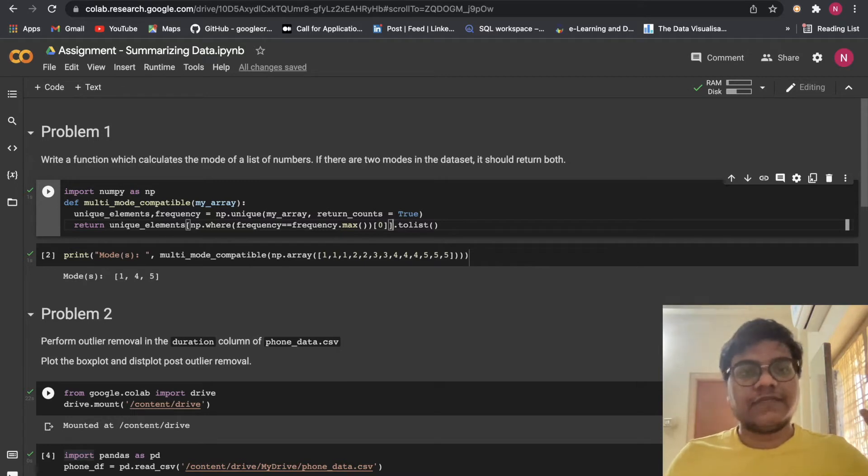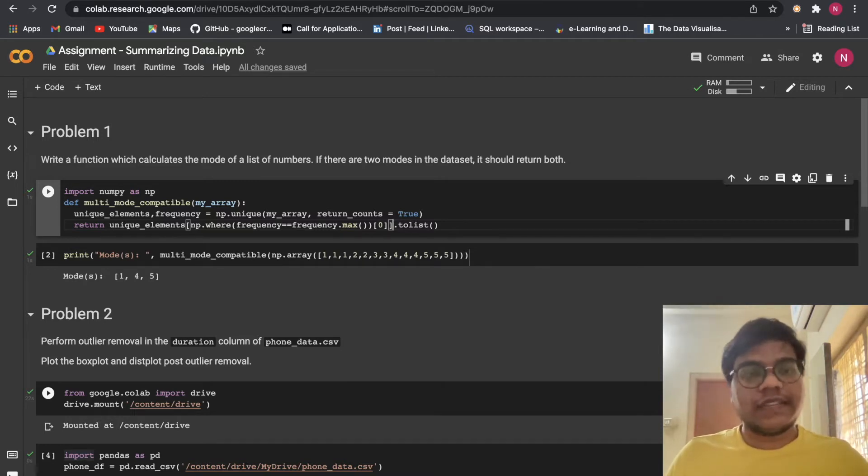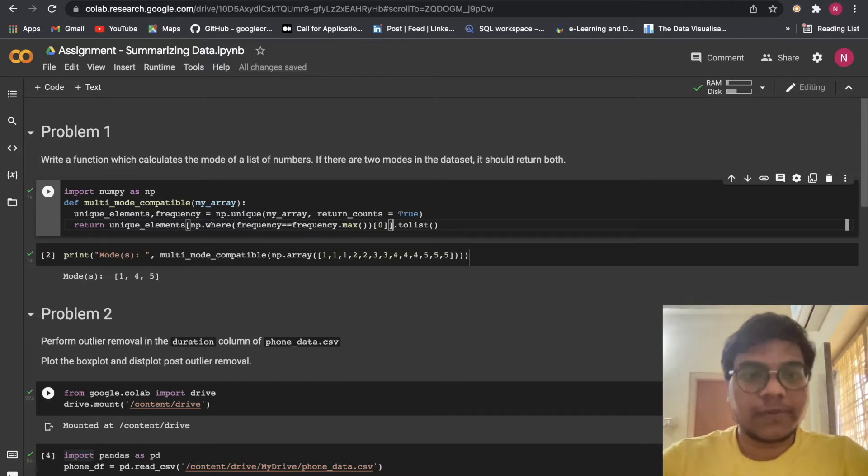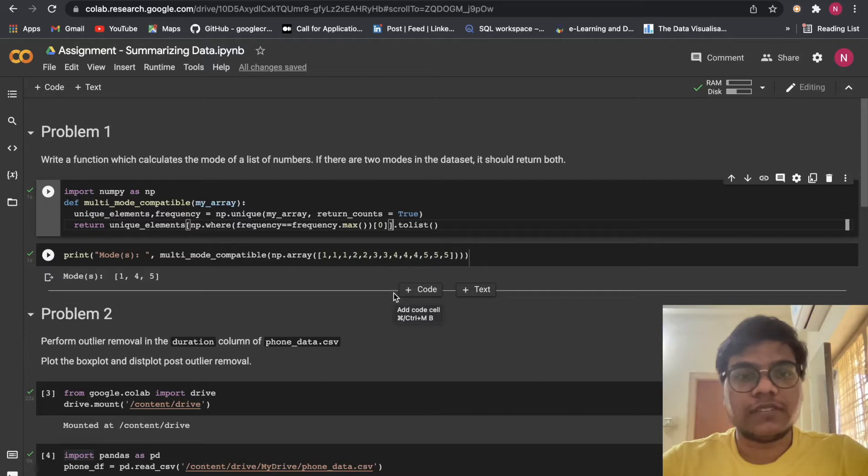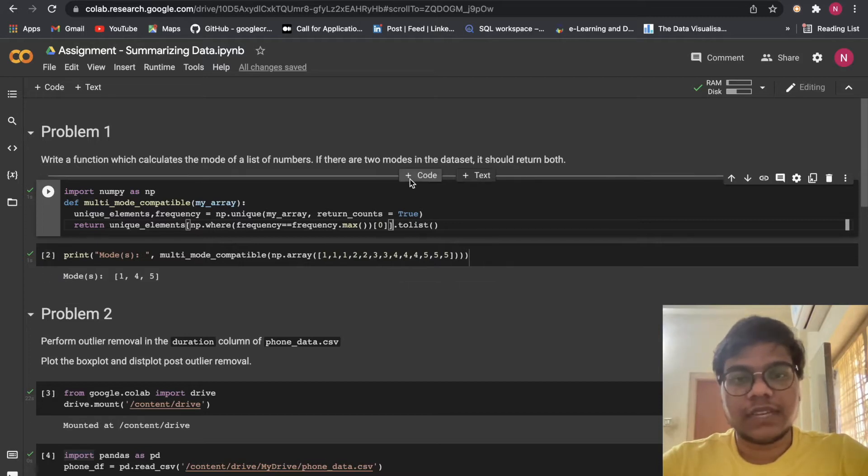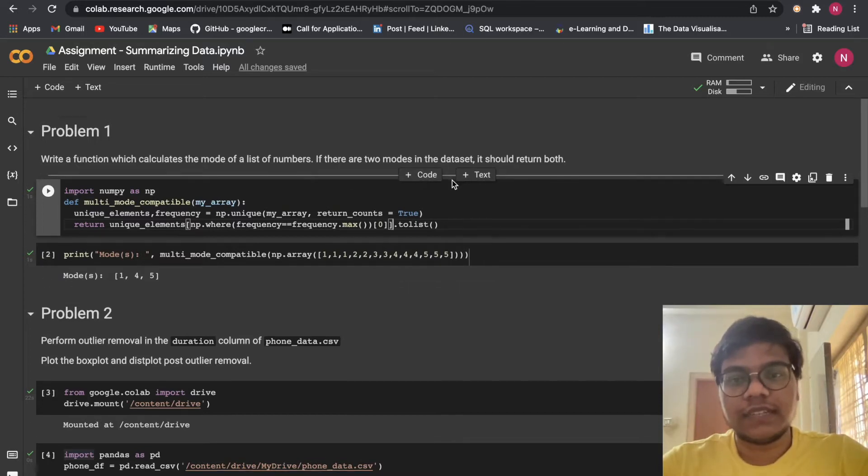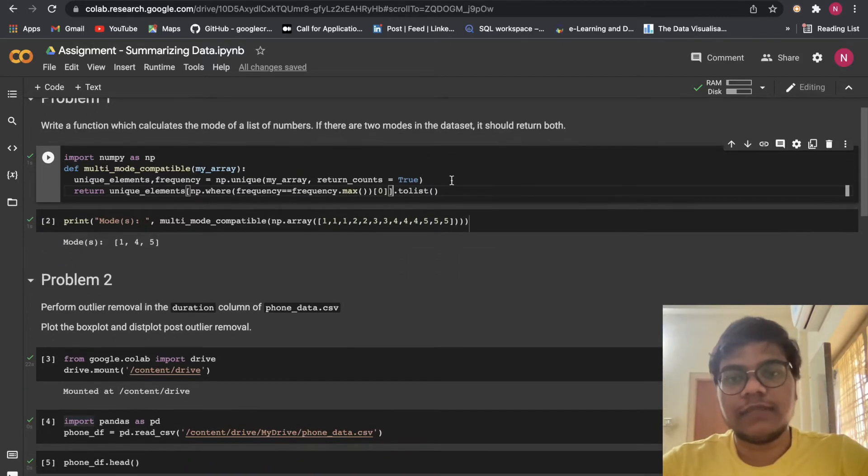This is the fifth assignment in this series. Problem 1: Write a function which calculates the mode of a list of numbers. If there are two modes in the dataset, it should return both.